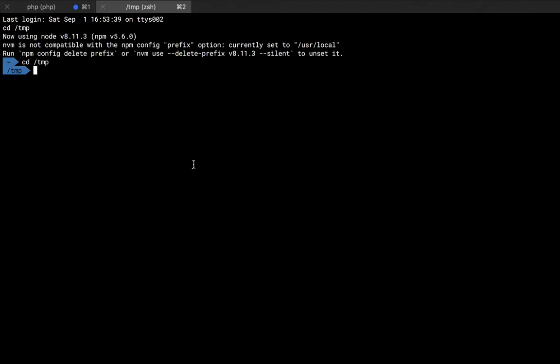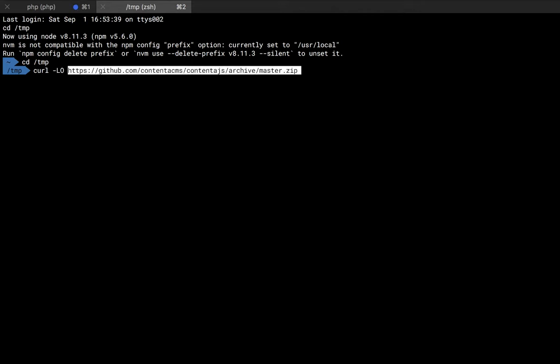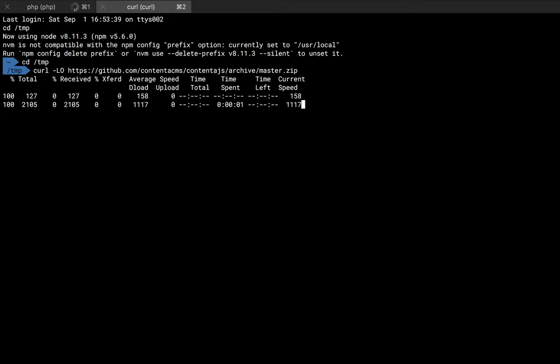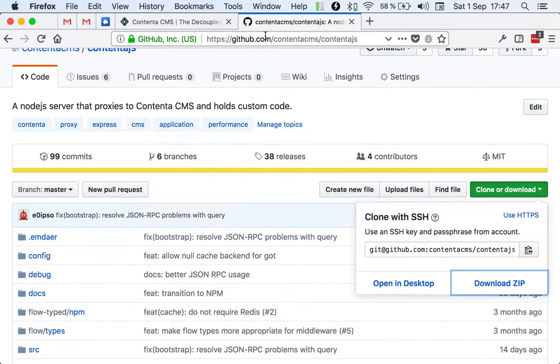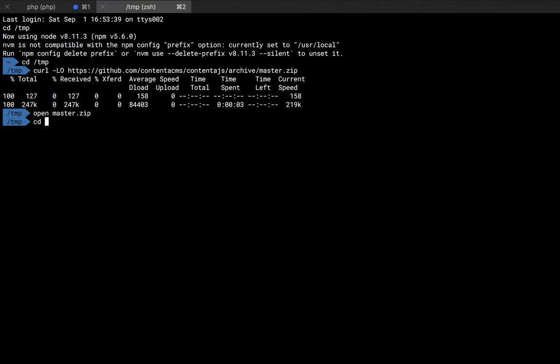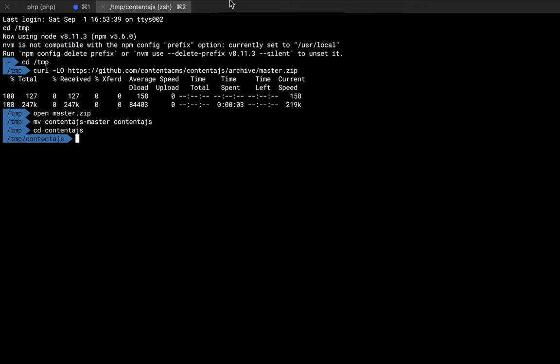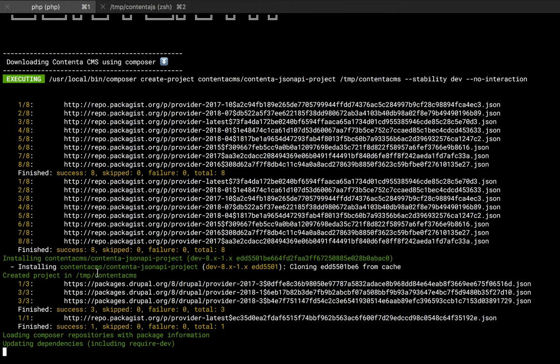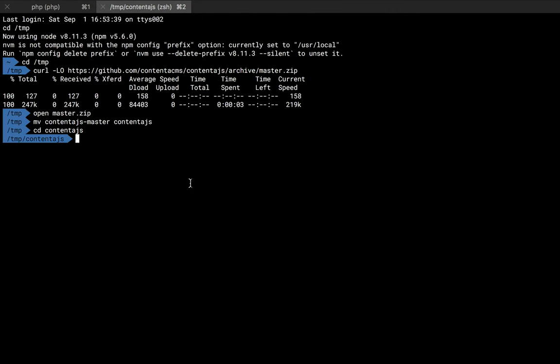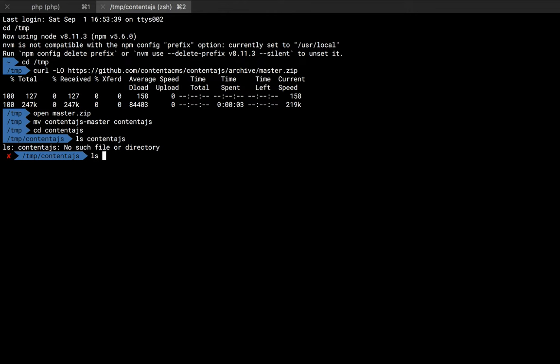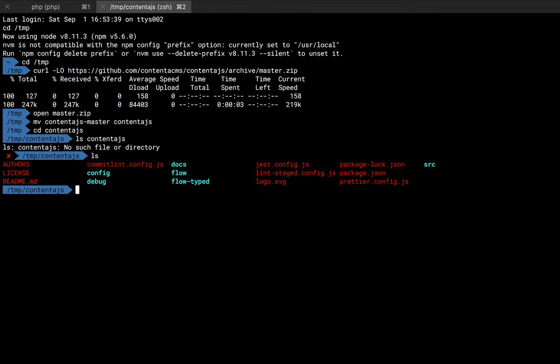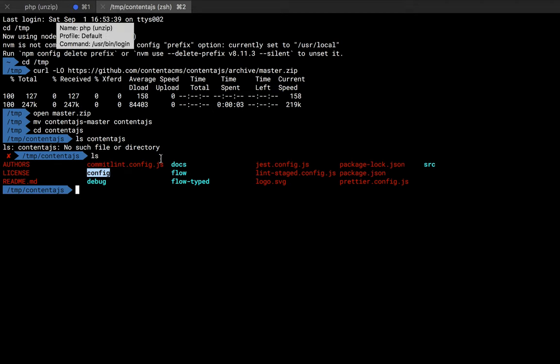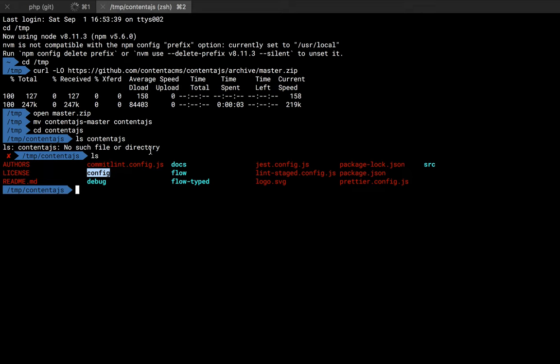I'm going to use curl, but you can do it however you want. This is going to download the master zip file. I'm going to move this ContentaJS master to ContentaJS. We have Composer here doing its thing. We already got ContentaJS downloaded as a zip file, so let's inspect what's in here.